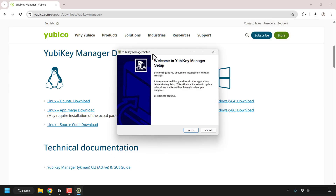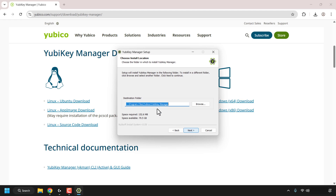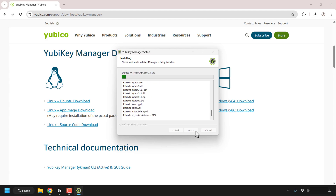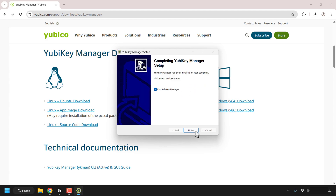You'll then be greeted with the YubiKey Manager Setup Wizard. Click Next, choose a destination folder to install the YubiKey Manager — I'm going to leave it as default, but you can click Browse and select a different destination folder if you prefer. Click Next once you've chosen the destination folder, then you'll be asked to choose a Start Menu folder. I'm going to keep it as default and click Install. YubiKey Manager will then begin installing.